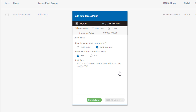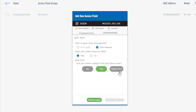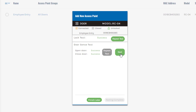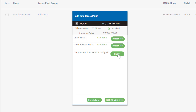Now it's going to go through and test the lock. At this point you should hear the lock click or see the door unlock. I can hear my electric strike clicking — yes, it did unlock. For the purposes of the course, we're going to say no, we don't want to change the EDK code — you can change it in the field if you want. Now it's going to launch the door sense test, asking you to open and then close the door. We had a successful test, so I'll click Next. It asks if we want to test a badge — this doesn't program the badge or grant entry; it just makes sure the reader controller can see and read Prox badges correctly. We'll click Ready and put a badge in front of it. All tests successful.